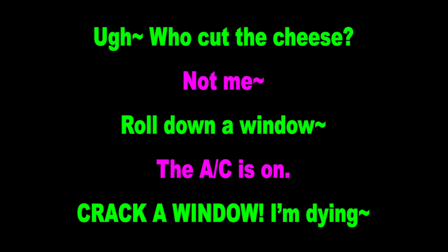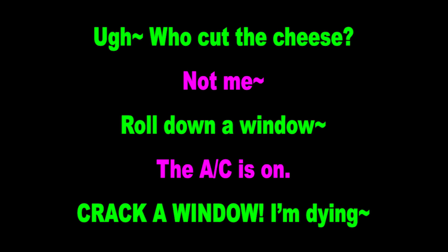Who cut the cheese? Not me! Oh, roll down a window! Oh, the AC is on. Crack a window — I'm dying! Who cut the cheese? Oh, roll down a window! The AC is on. Crack a window — I'm dying!